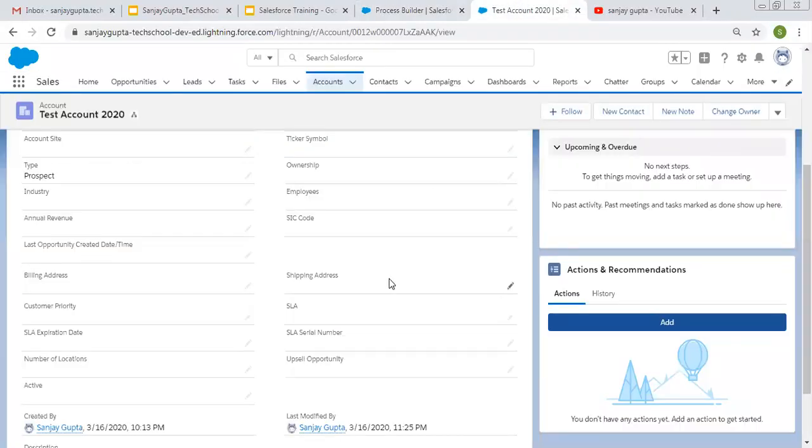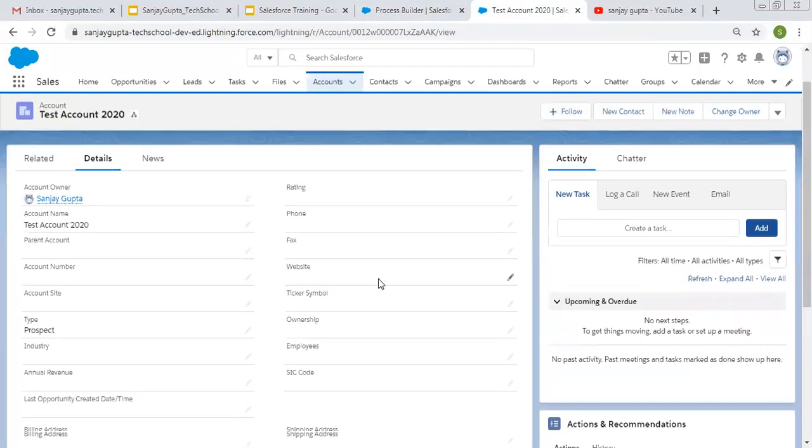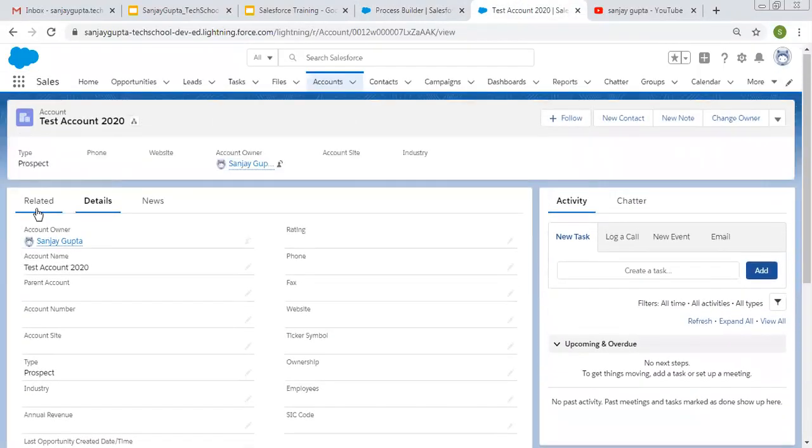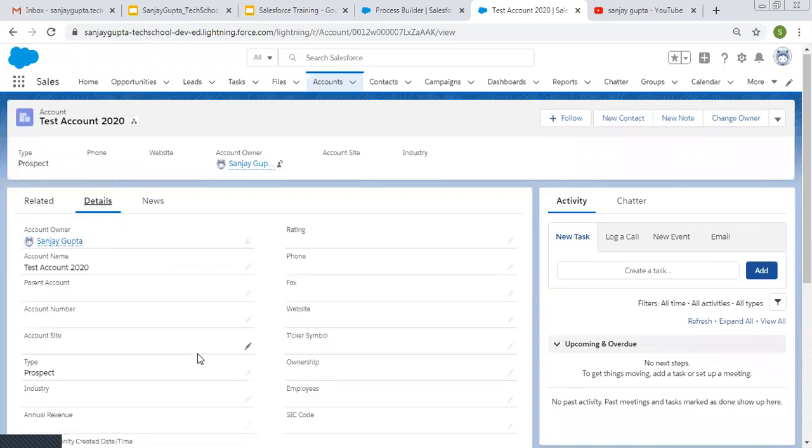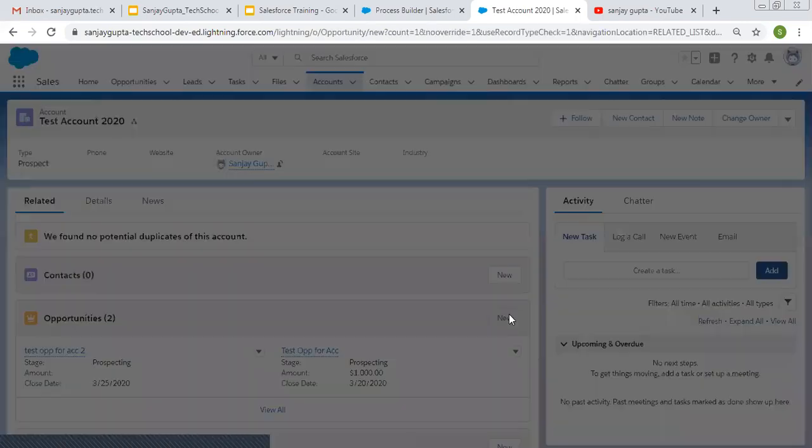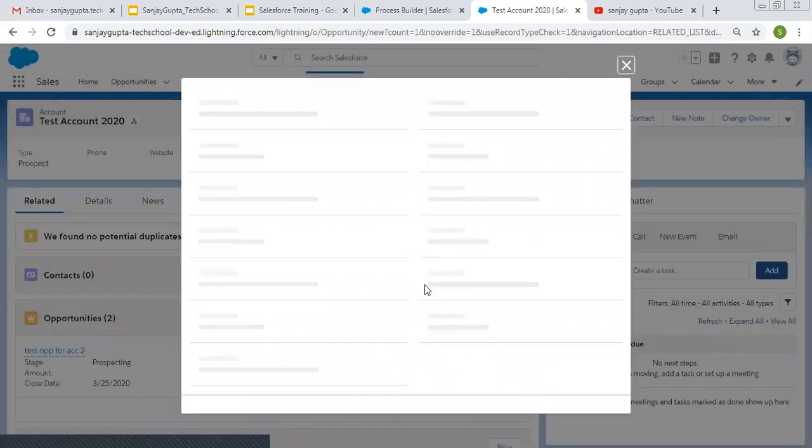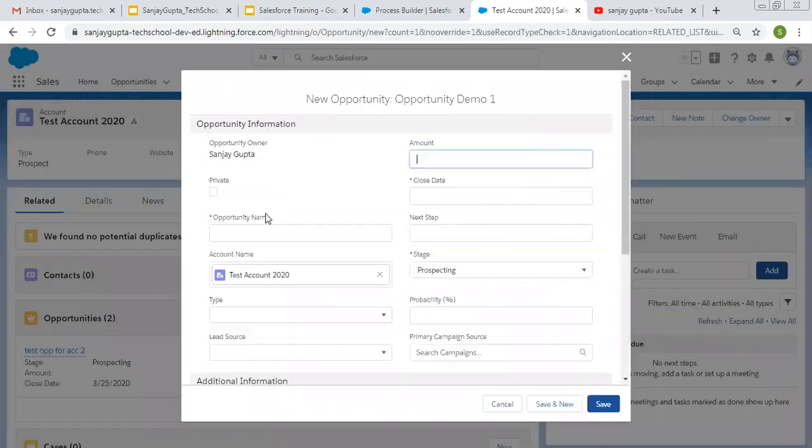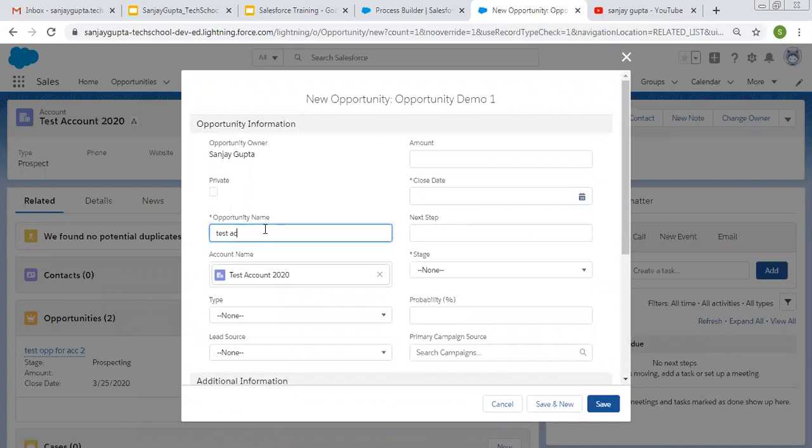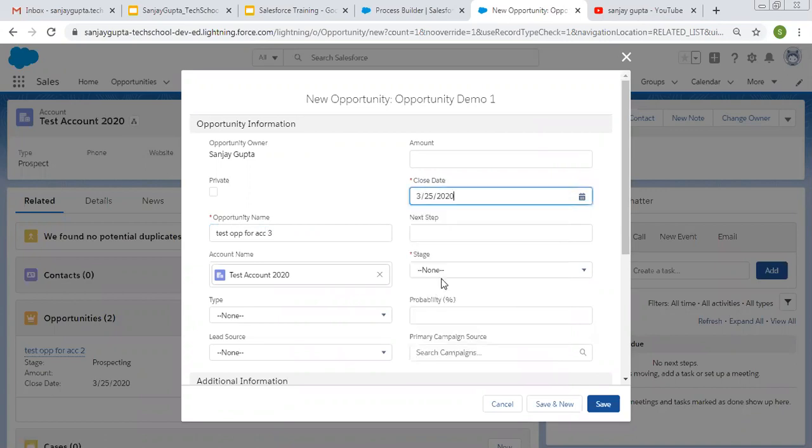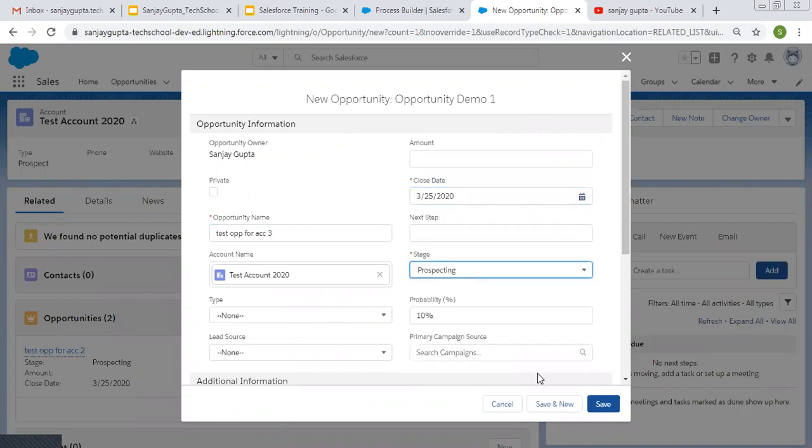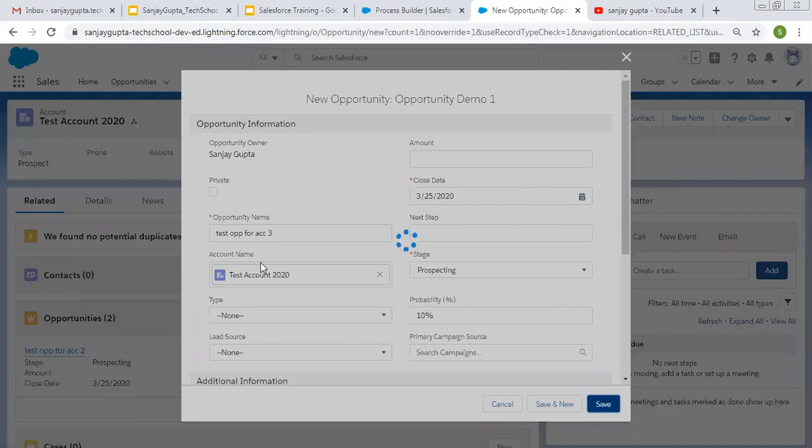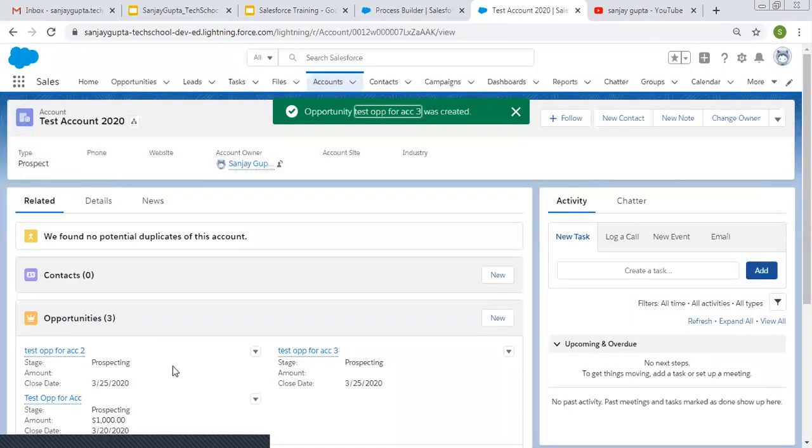So right now you can see it is blank. And it is having two opportunities. Those are created earlier. Now I'm going to create a new one. So its name is test opportunity for account number three, close date, stage, and save.